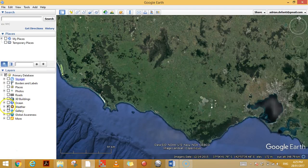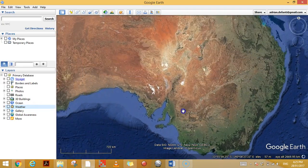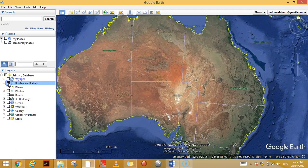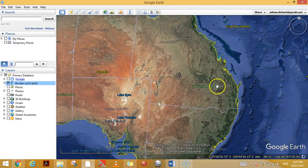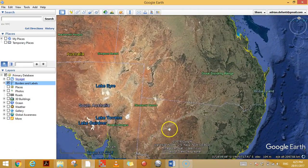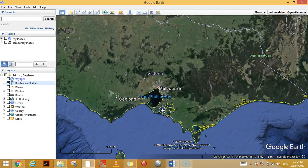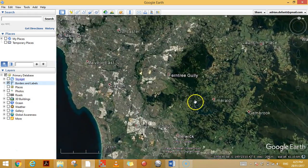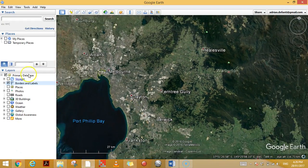The first layer I want to show you is Borders and Labels. If I click on that one here on the left, all of a sudden we can see the different states of Australia. We can also see some of the major land features like the Great Dividing Range and Lake Eyre. If I zoom in on Victoria, we have Melbourne, Geelong, and Frankston popping up, and as I zoom in further we get all the different suburbs appearing as labels.